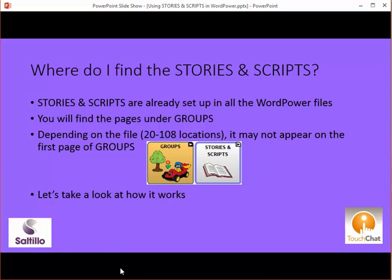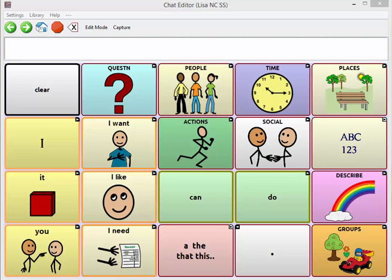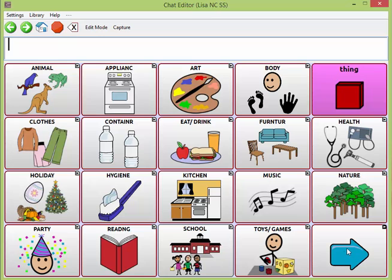Where do I find the stories and scripts? They are set up in the WordPower files and you will find them under groups. Depending on the file that you are using — from 20 locations to 108 — it may not appear on the first page of groups. You may have to use the arrow over to find it. Let's take a look at how it works. This is the WordPower 20 Simply file. If I tap on the groups button, I'll notice that I have to arrow over to find stories and scripts.